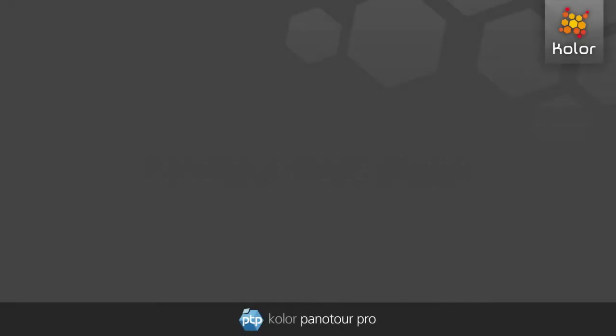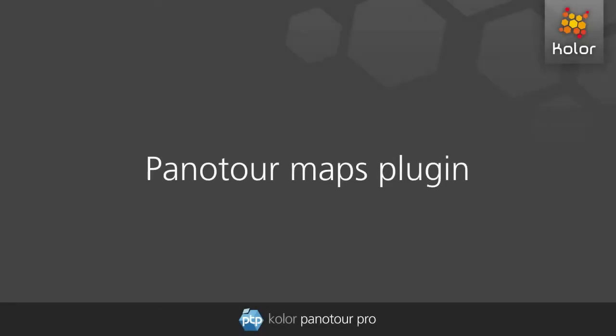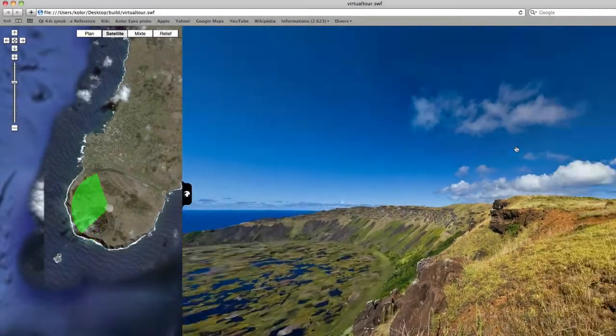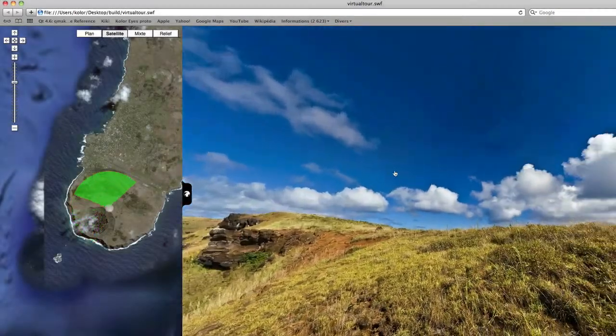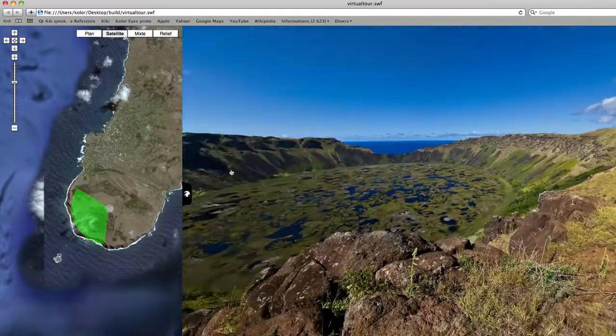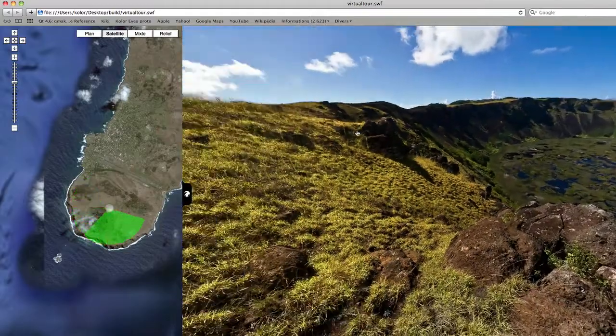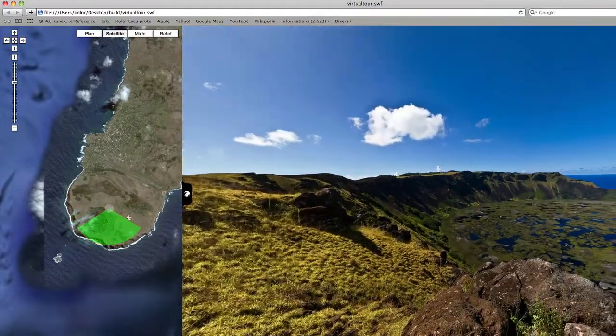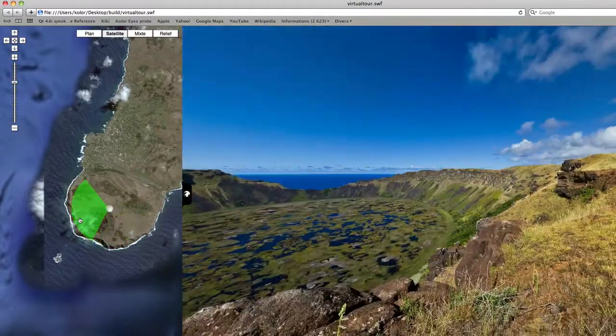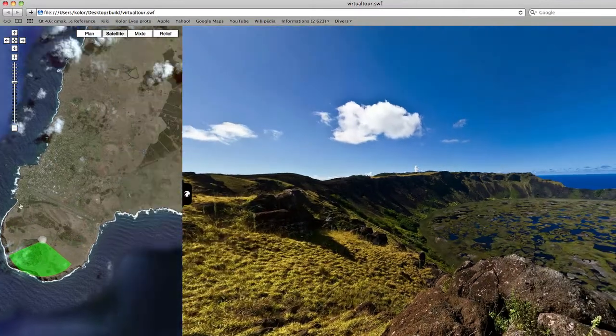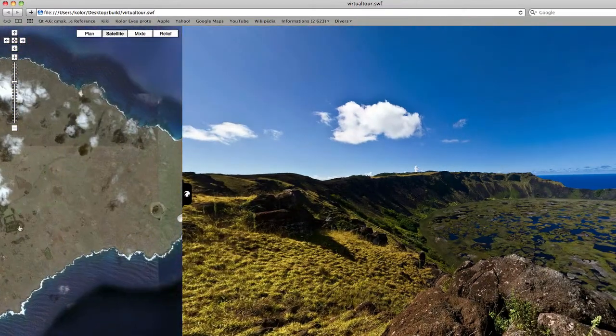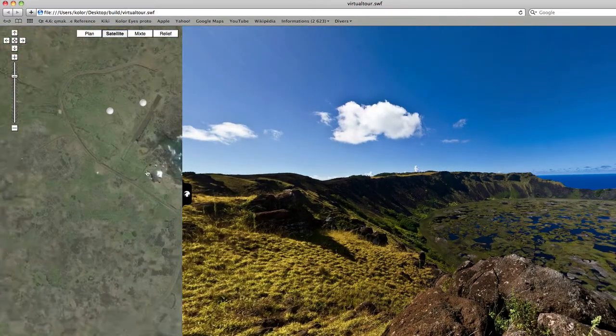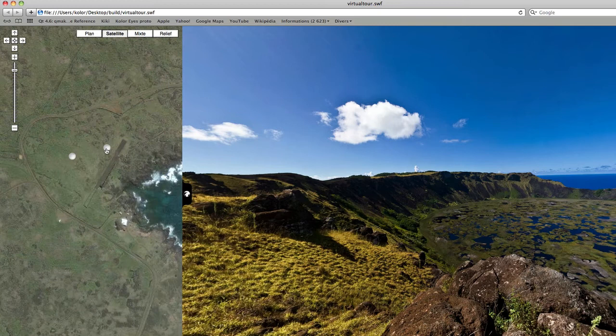Panotour Pro allows you to add the Panotour Maps plugin to your tour easily. It is an interactive map in which the user can localize himself. You can add hotspots to it in order to link your panoramas to their actual location on the map.